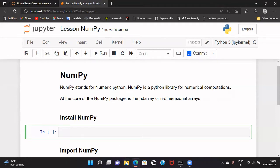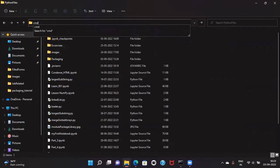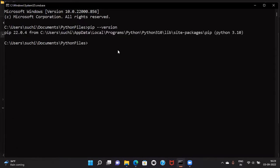You can open the cmd prompt anywhere in your system and then check the version of pip. As you can see, pip version 22.0.4 is installed in my system.